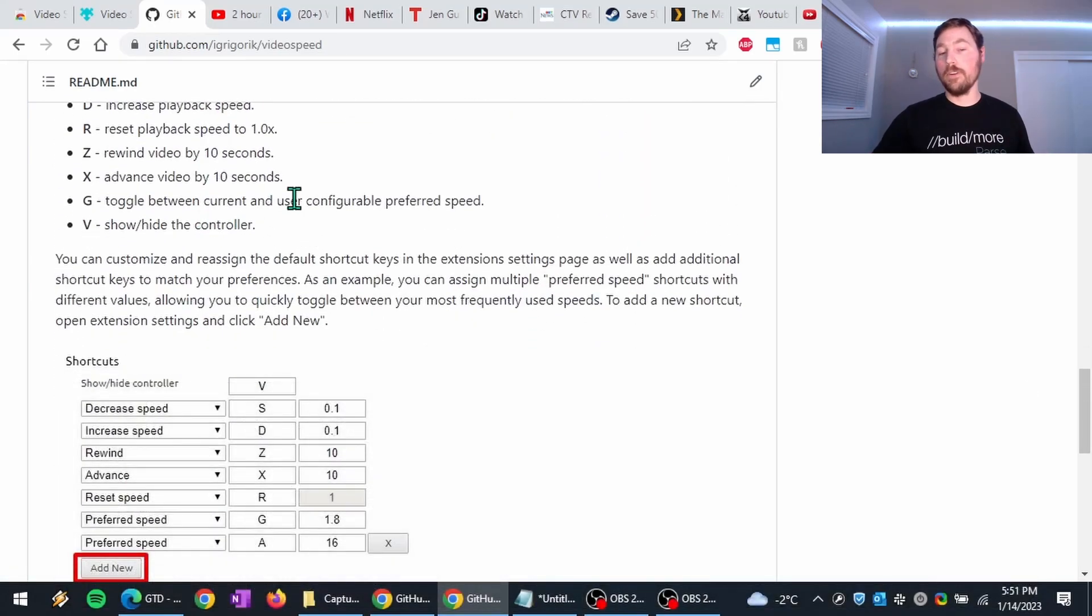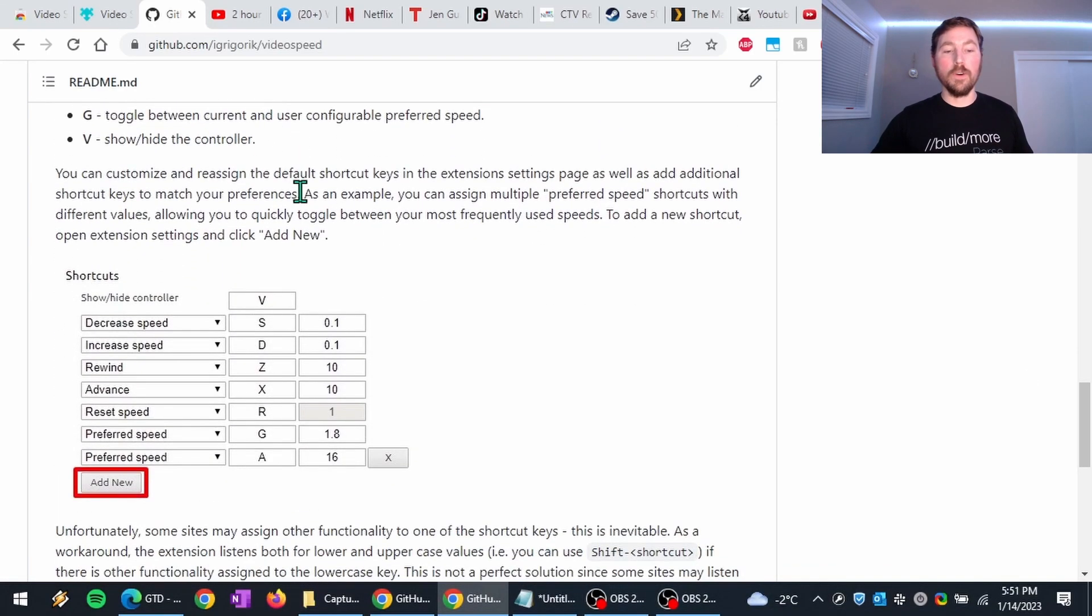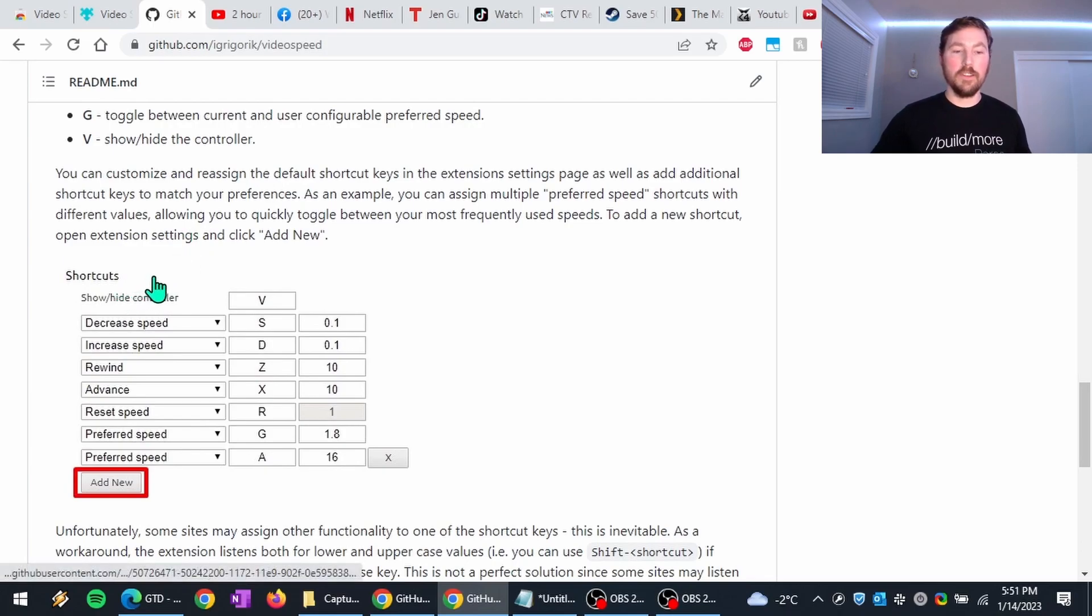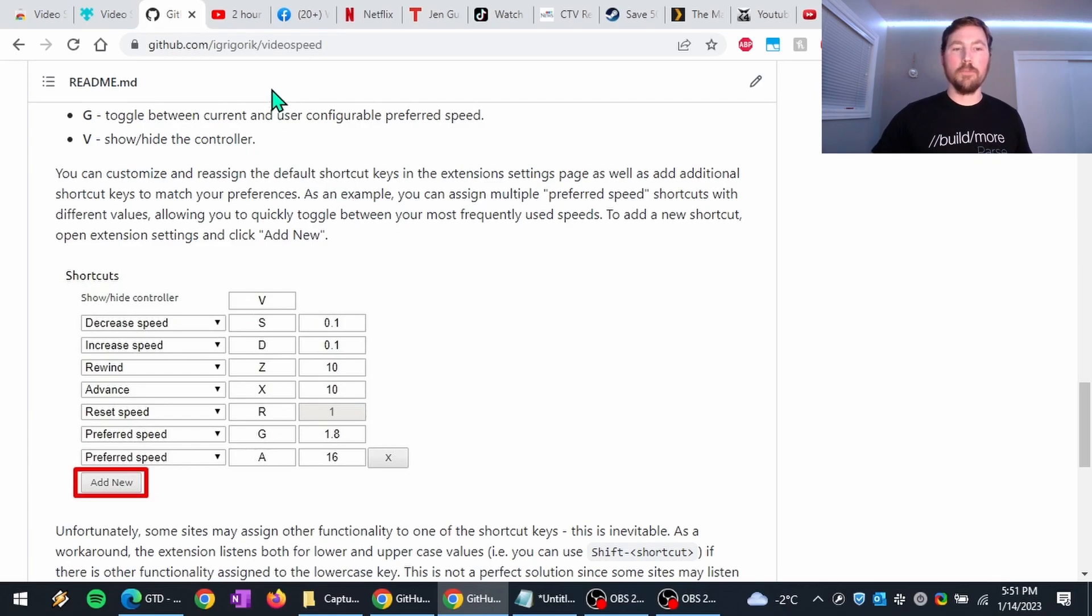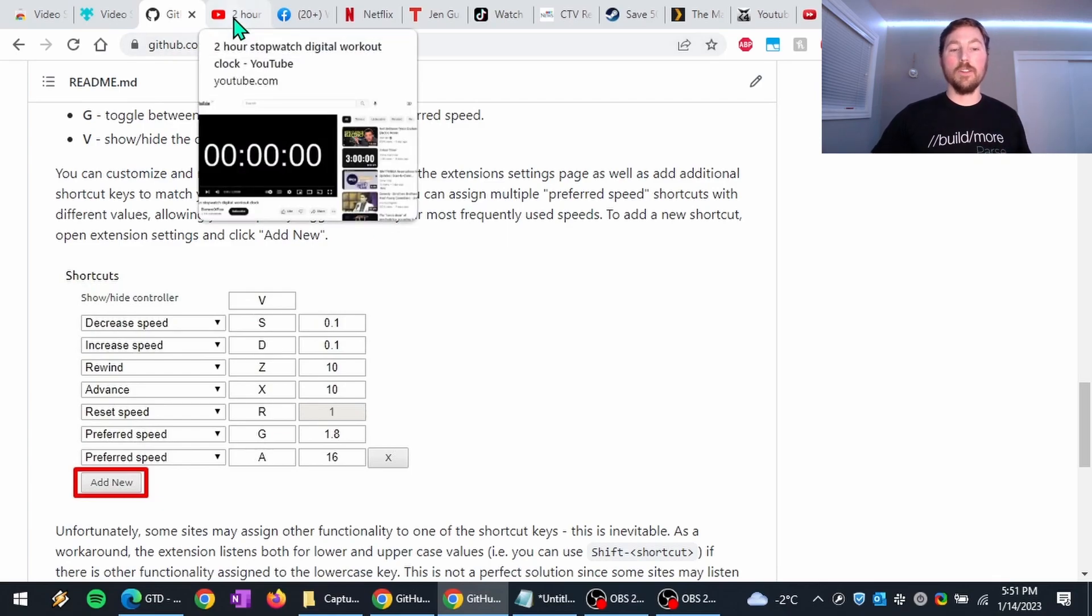And apart from the controls that show up in the video, there's also keyboard shortcuts that you can assign. And so here they are. So let's go ahead and just jump right into taking a look at what this looks like.